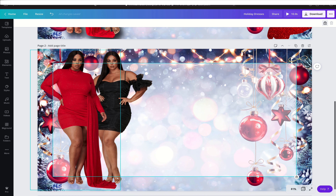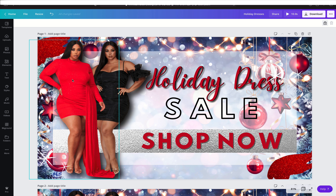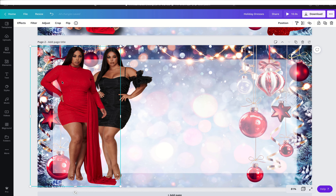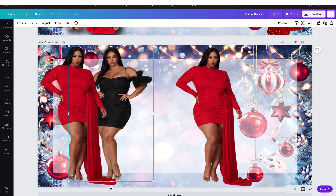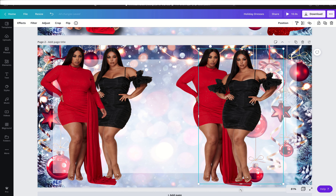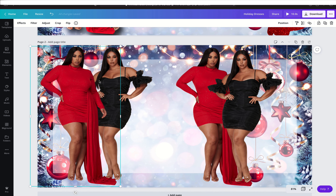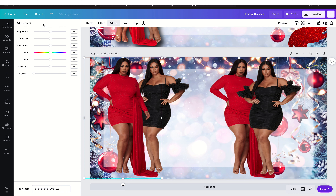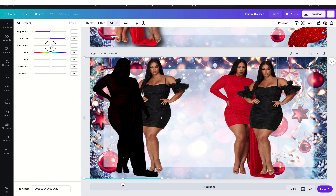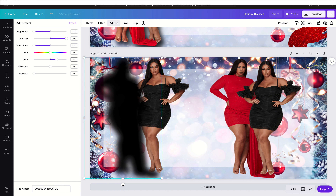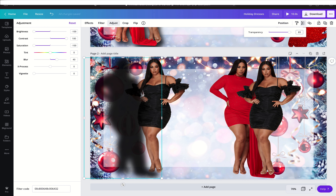Now that I have them in place, I have shadows behind them. This is a tip I don't think anybody else has shown on YouTube — how to create shadows in Canva. You want to make copies first: Command C and Command V on a Mac, or Control C and Control V on a PC. Then move the copies to the side. Go to Adjust, take the brightness down to negative 100, contrast up to 100, saturation down to negative 100. Now it's just a black blob — blur it to 40%, then change the transparency to 89.